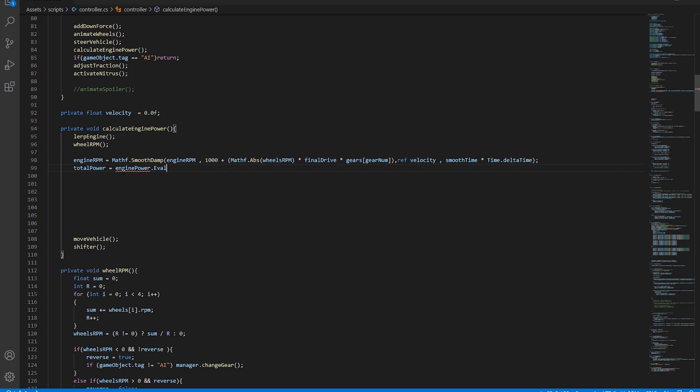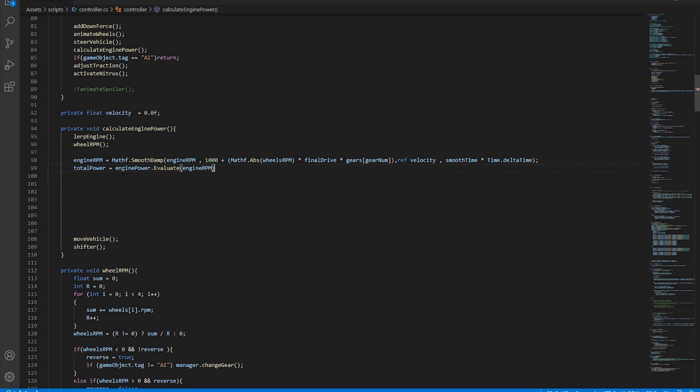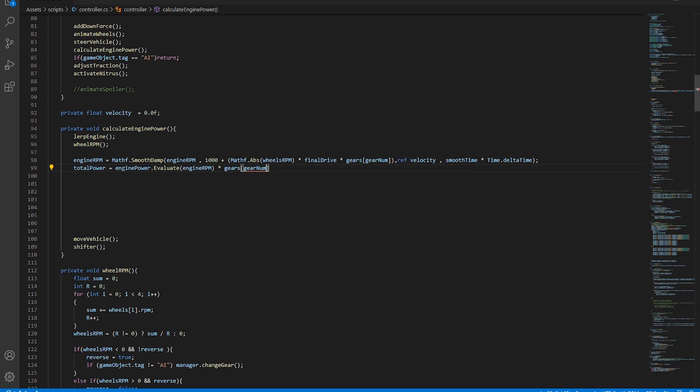And since the Nismo GTR is a 4 wheel drive car, the total power must be split to 4. After trying out the code and messing with the values, here's what I came up with.